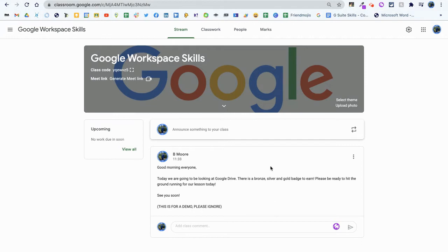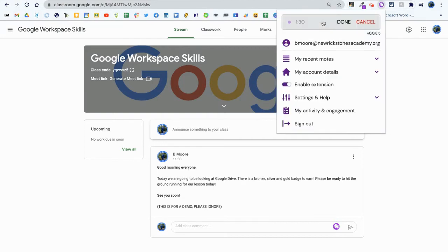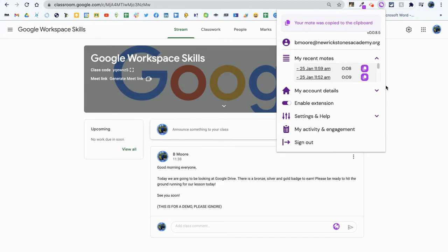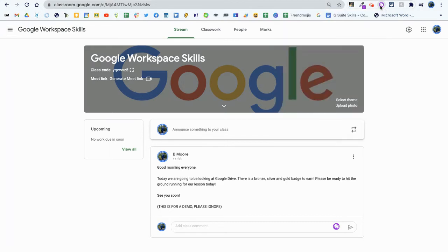So the way to do that is by clicking on the Moat extension at the top of your screen and clicking this where it says record a Moat voice note. Good morning, everyone. I just want to do this video as a quick demonstration of Moat anywhere. So what it will do is think about it and it will copy it to the clipboard, which means you can paste it anywhere you want.